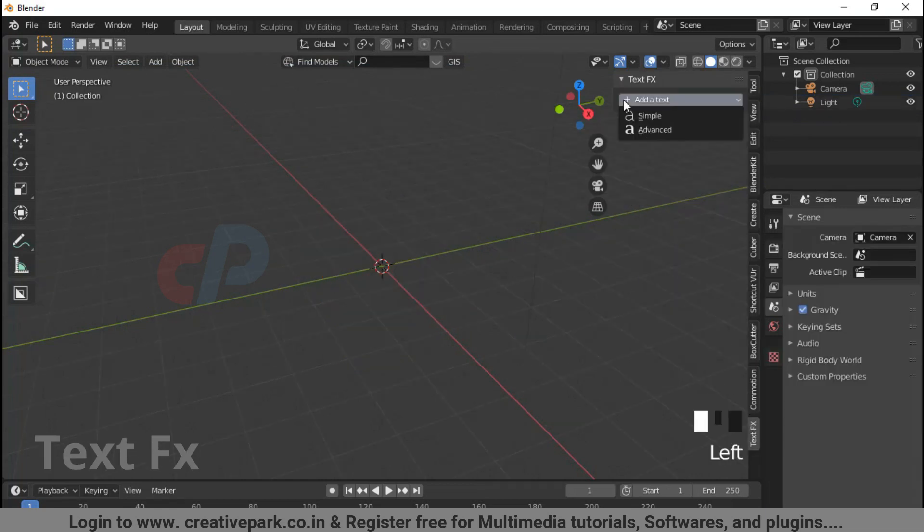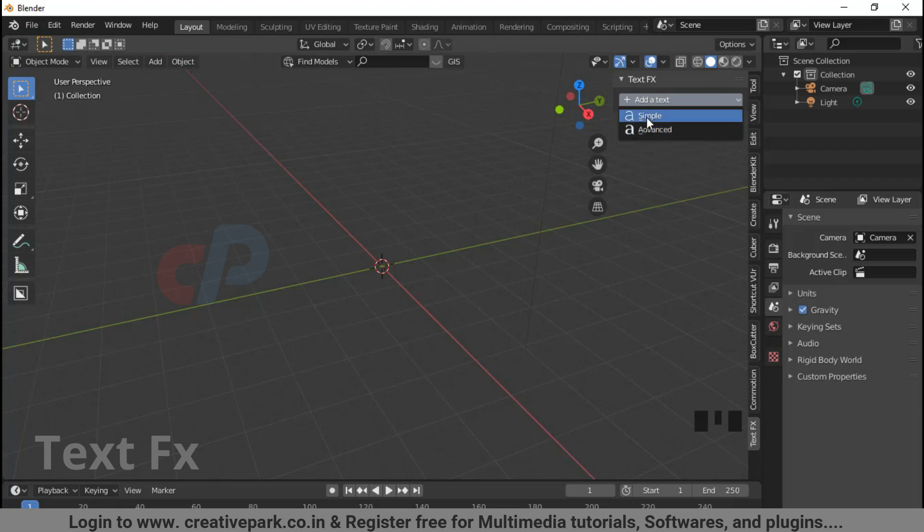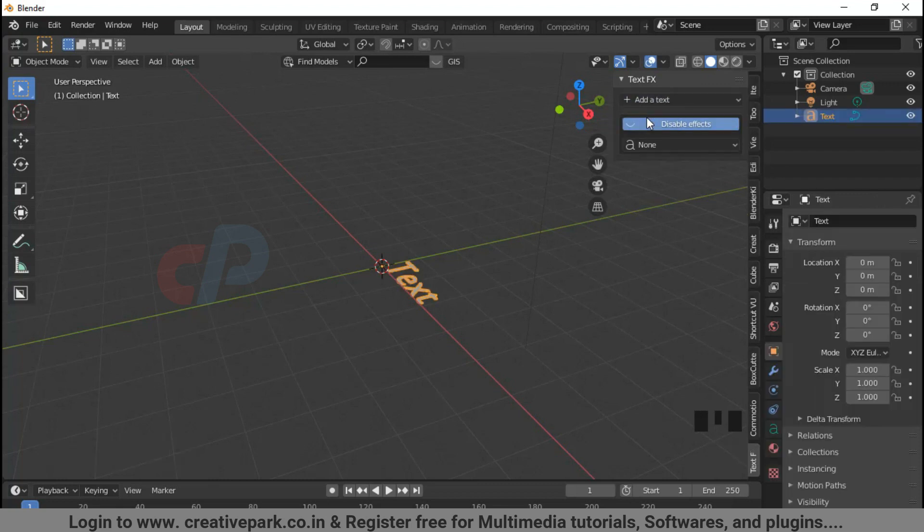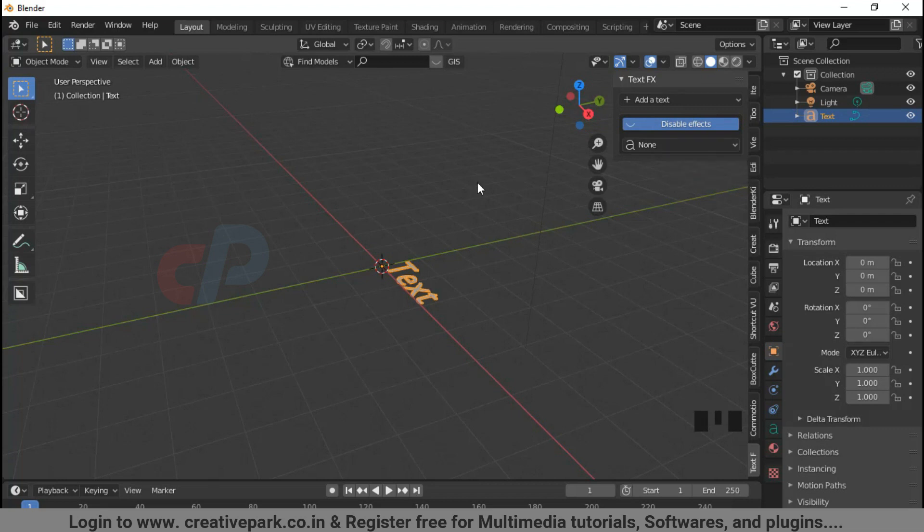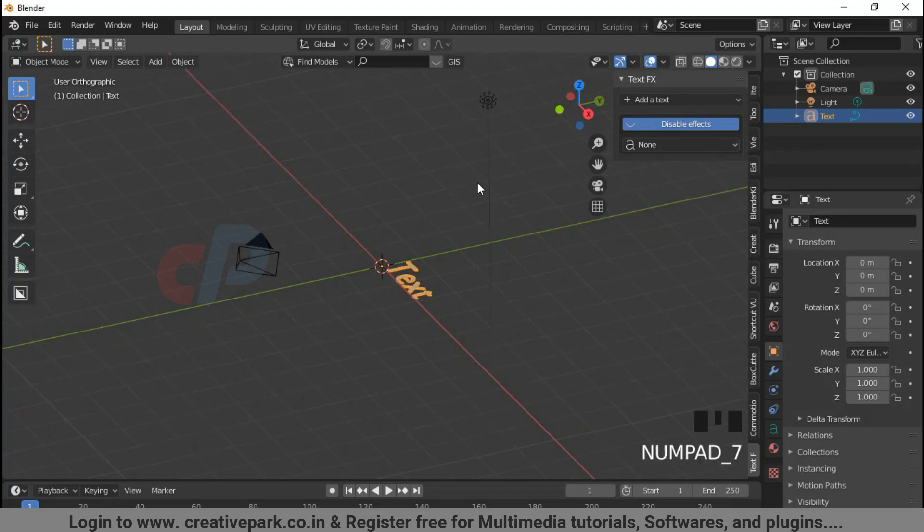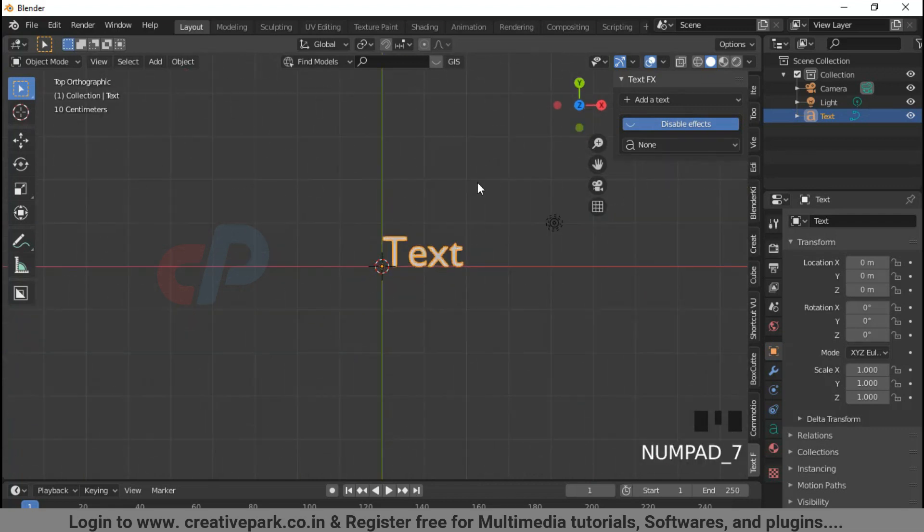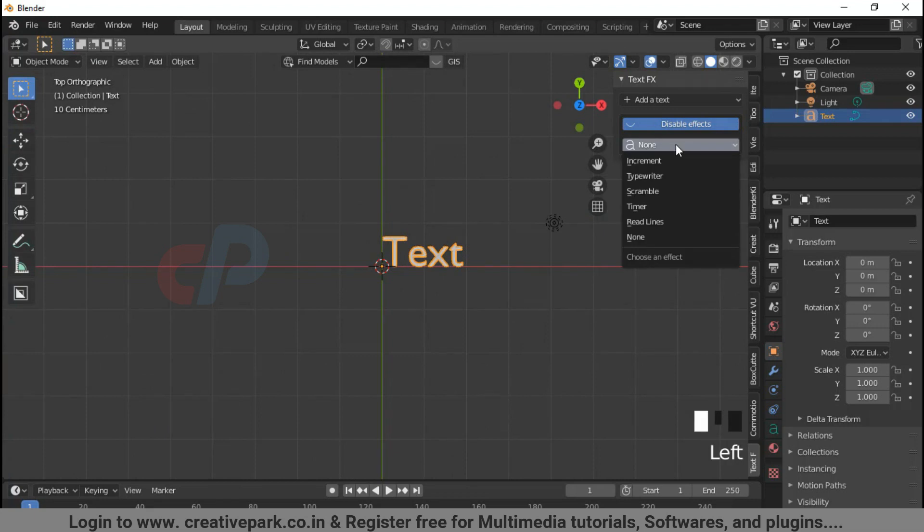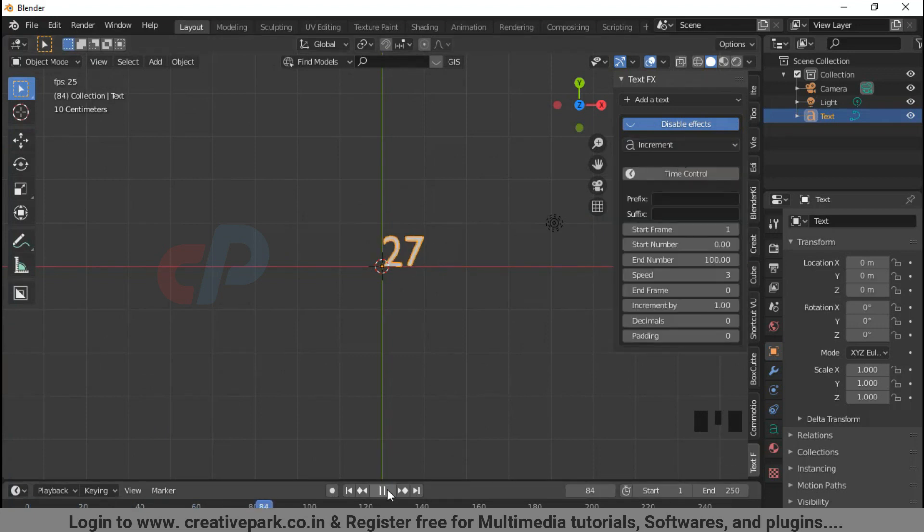TextFX addon is divided into two sections: simple and advanced animation. Let's start with increment in simple submenu. Press numpad 7 for top view. Increment shows an animated number.